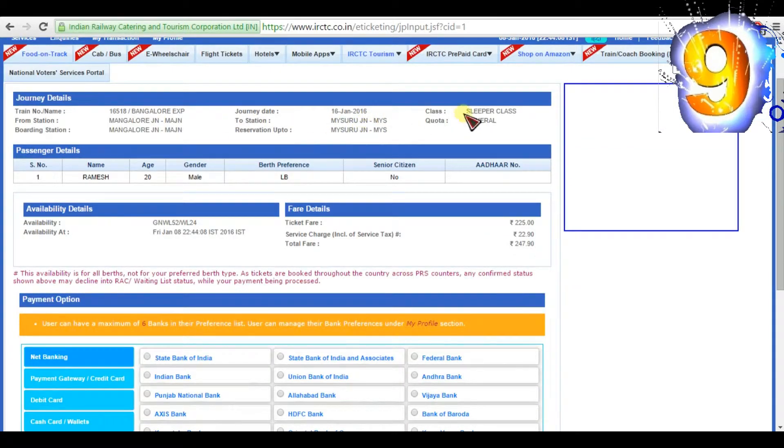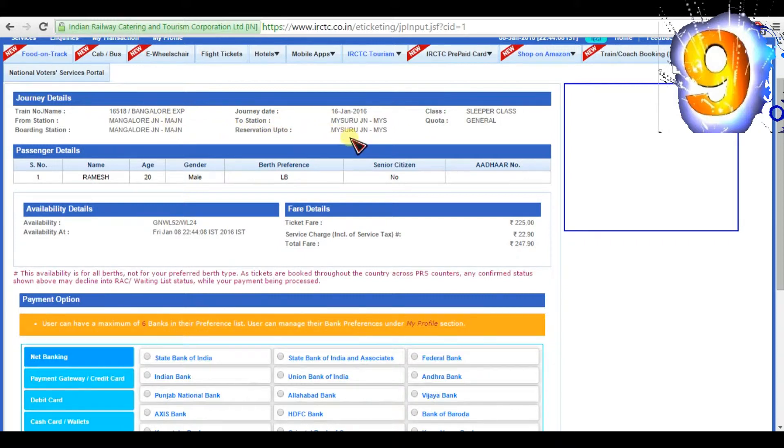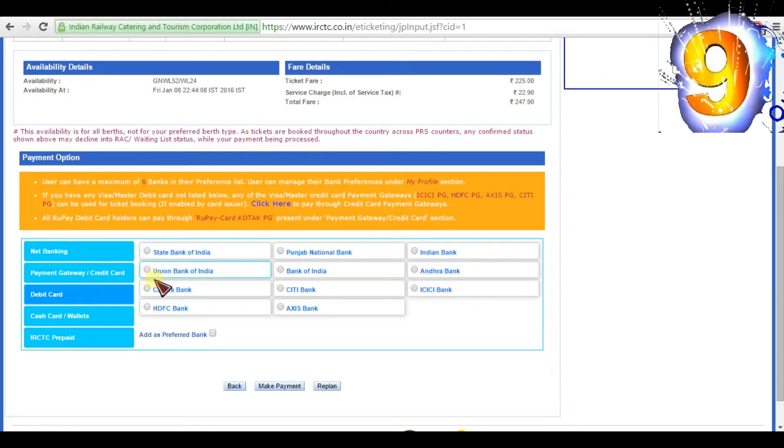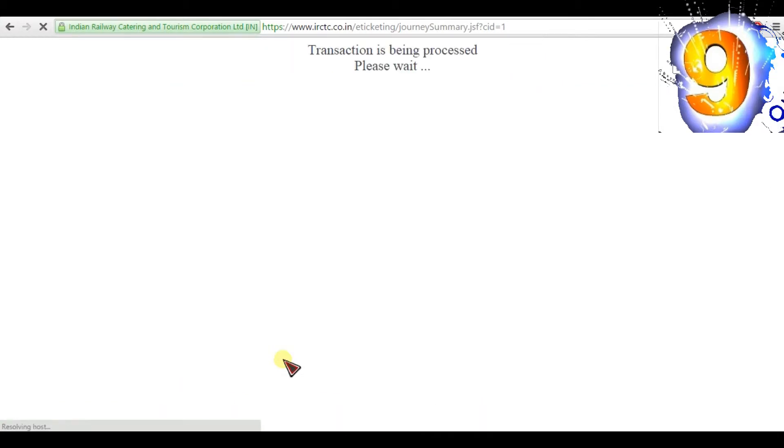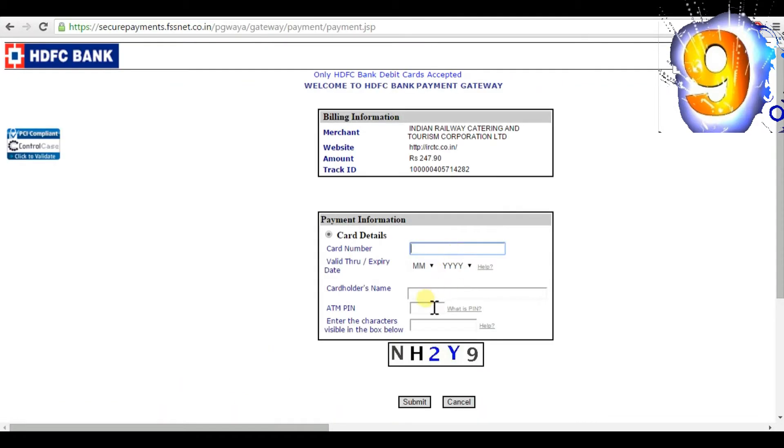Confirm all the details before proceeding with payment. Once the payment process completes, you will receive your e-ticket.